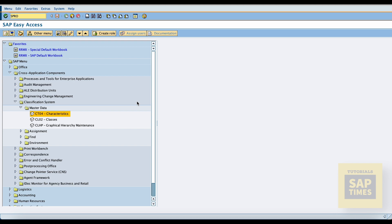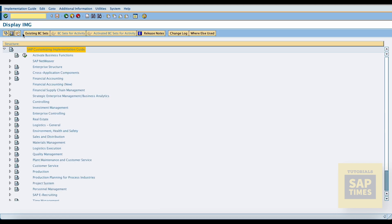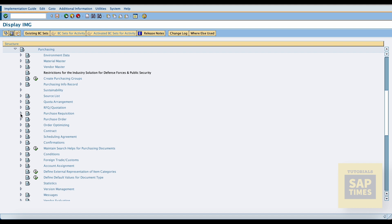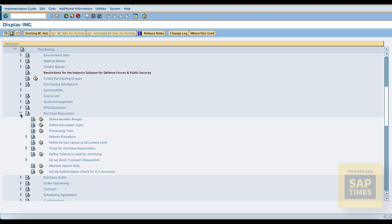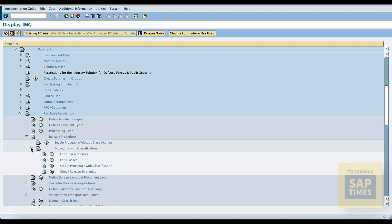Another method is also available. Go to SPRO, then Materials Management. Select purchasing, go to purchase requisition, and select the release procedure with the classification. Here we can create the characteristics and classes.